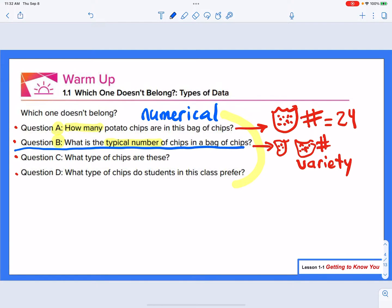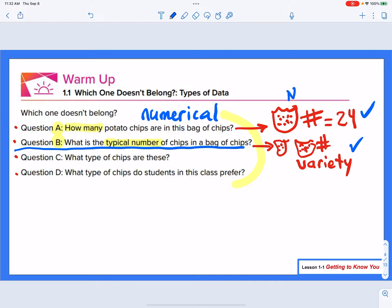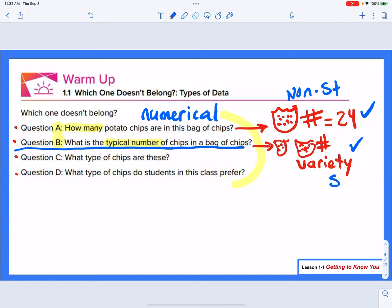They're both numerical. The difference, though, is that one is going to give me a singular answer and the other is going to give a variety of answers. That's going to be the key difference. So in this case, the first one — how many chips are in this bag — would be a non-statistical question, whereas the second one — what is the typical number — would be a statistical question.